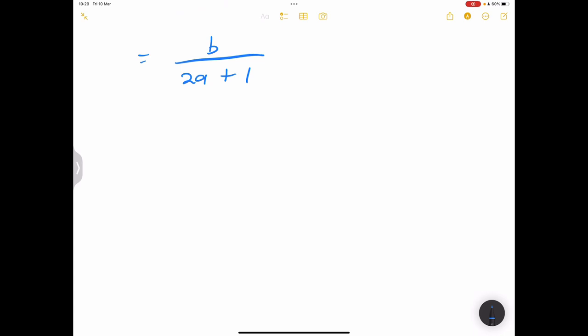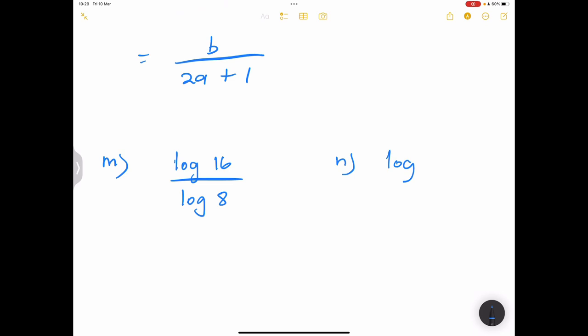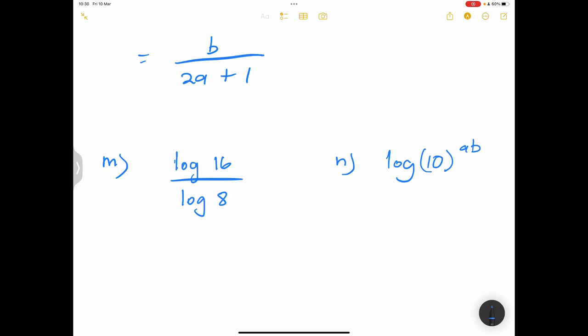Try these on your own: log of sixteen over log of eight, and log of ten to the power ab. In our next session we'll look at more complex log expressions and then log equations. Please subscribe, like, and leave a comment. Thanks so much — see you next time!